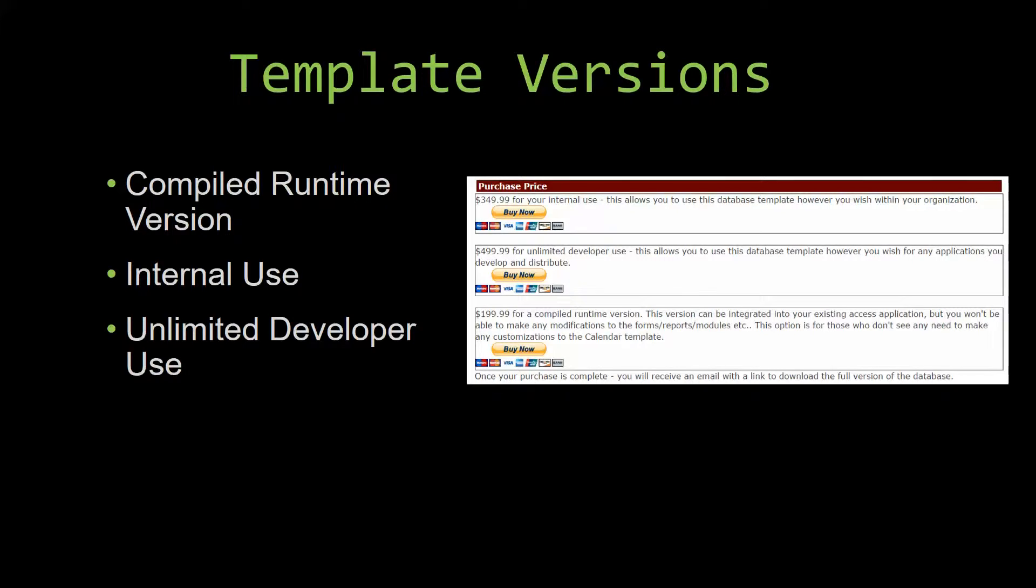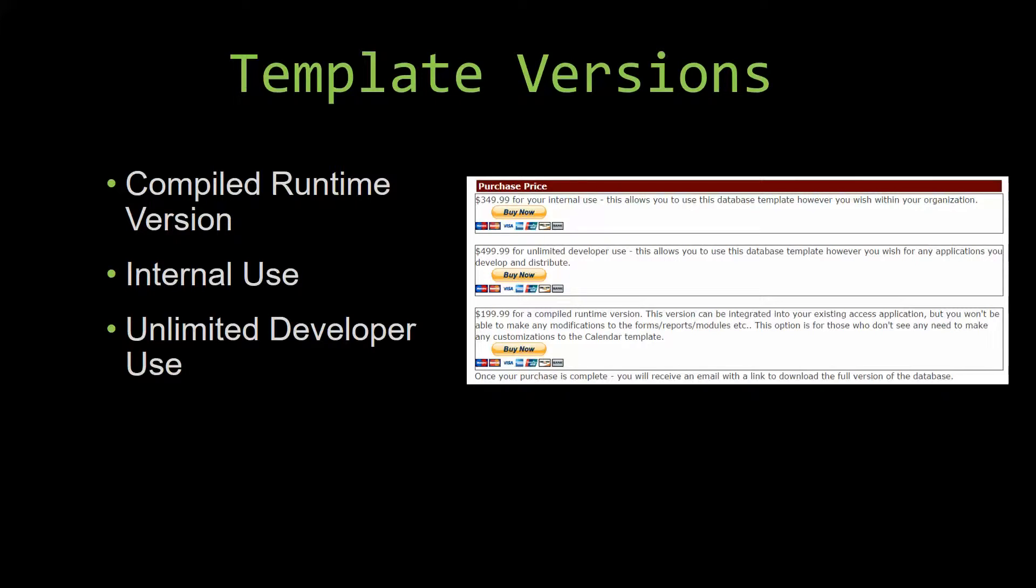Our internal use version allows you to use or modify the databases however you wish within your organization. And last but not least, our unlimited developer use version allows you to use the database template however you wish for any applications you develop and distribute the template as part of a database you create.